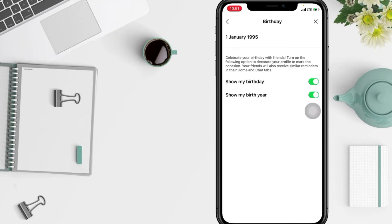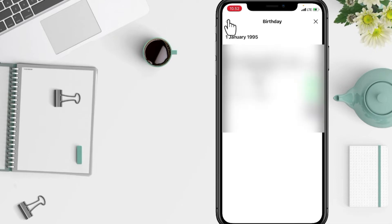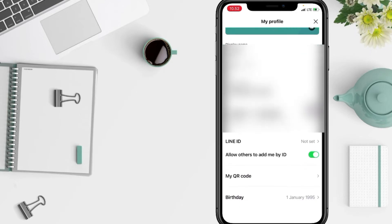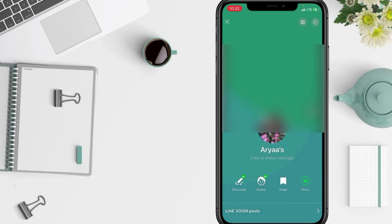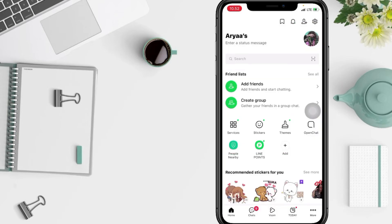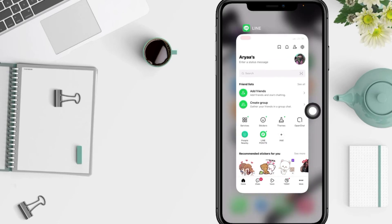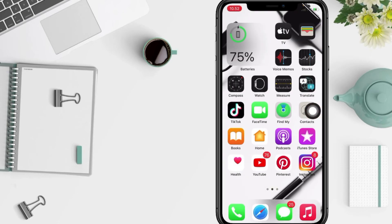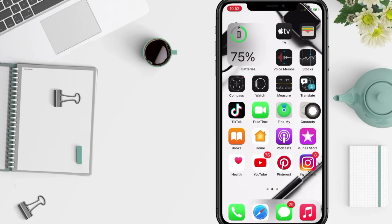To save it, go back to the settings page by tapping the back arrow at the top left. As you can see, your birth date is already there. That's it — thanks for watching. I hope this video helped. Don't forget to leave your comment below, and I'll see you soon on the next one!